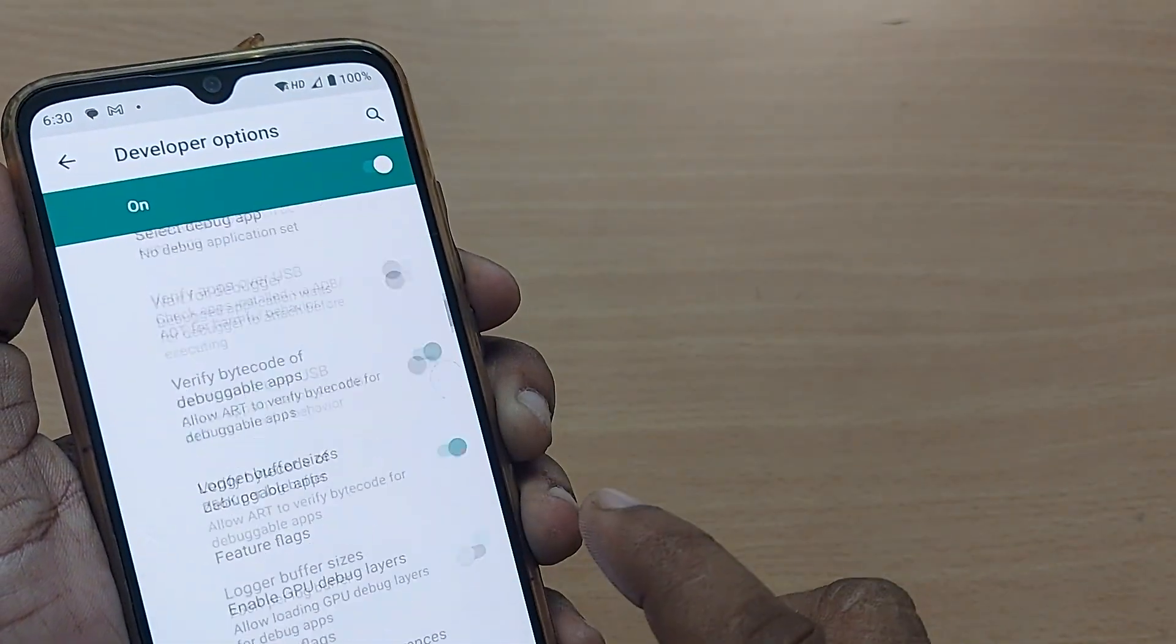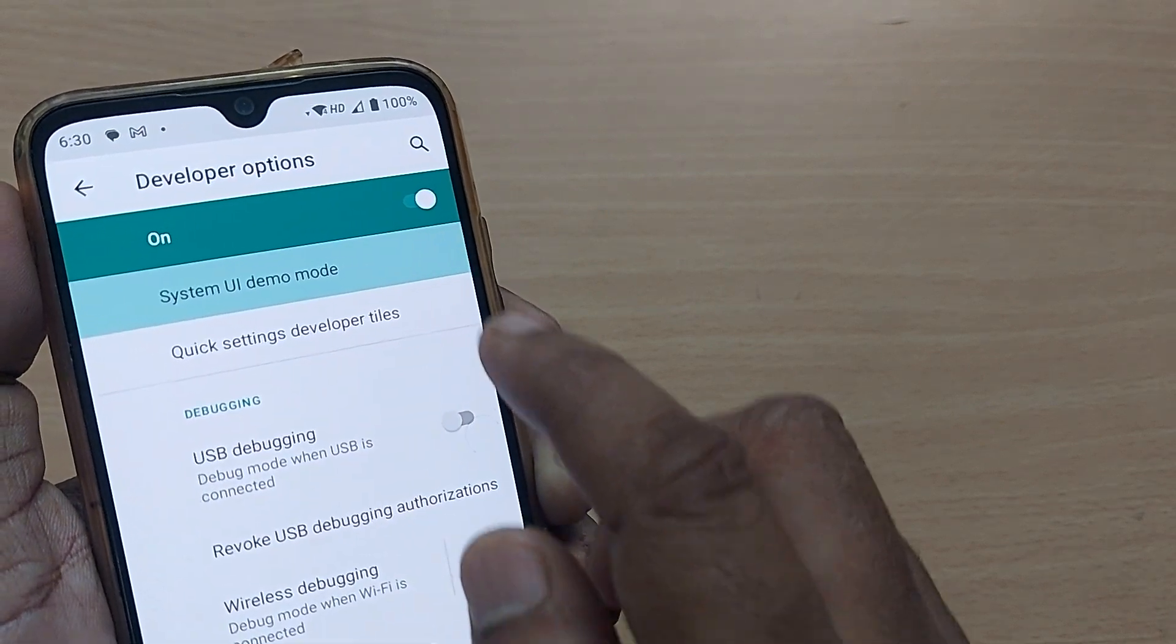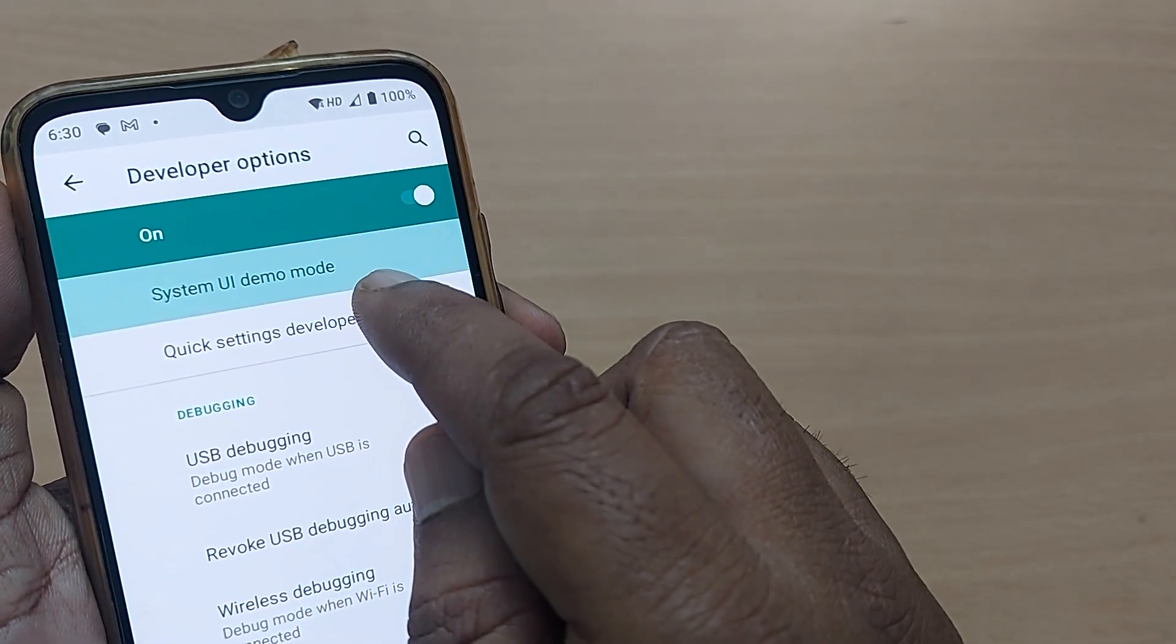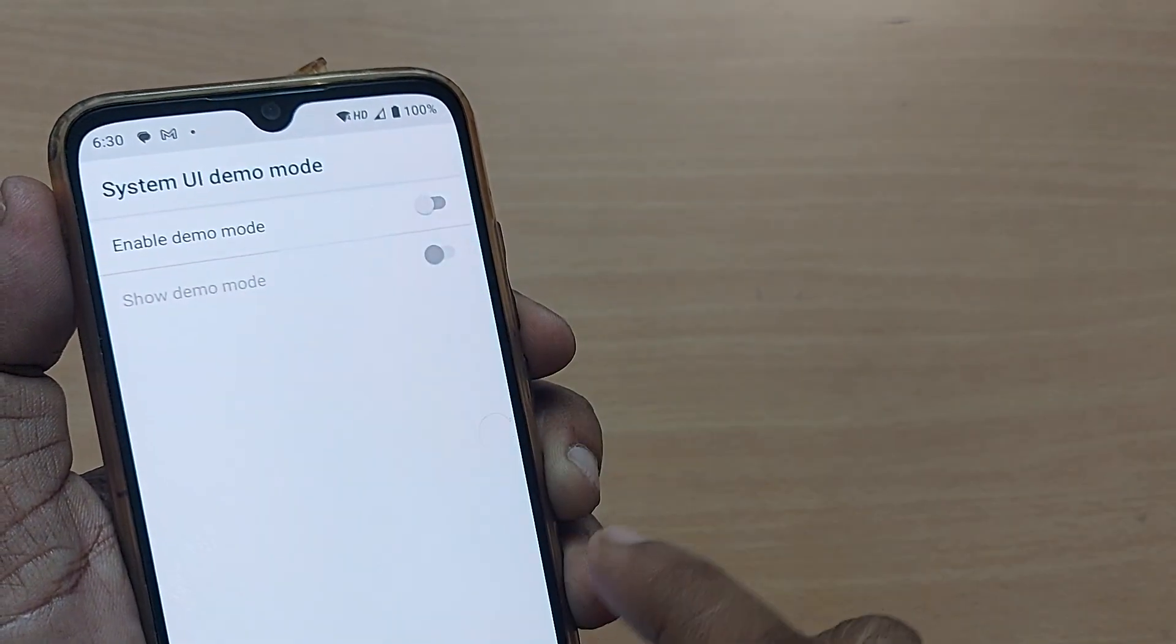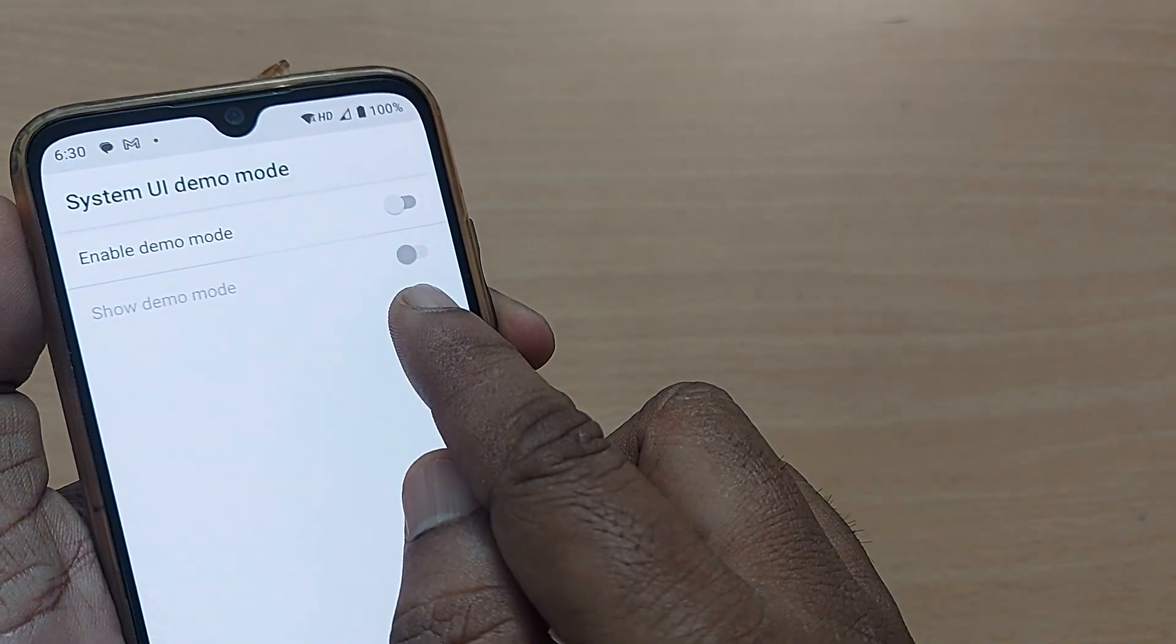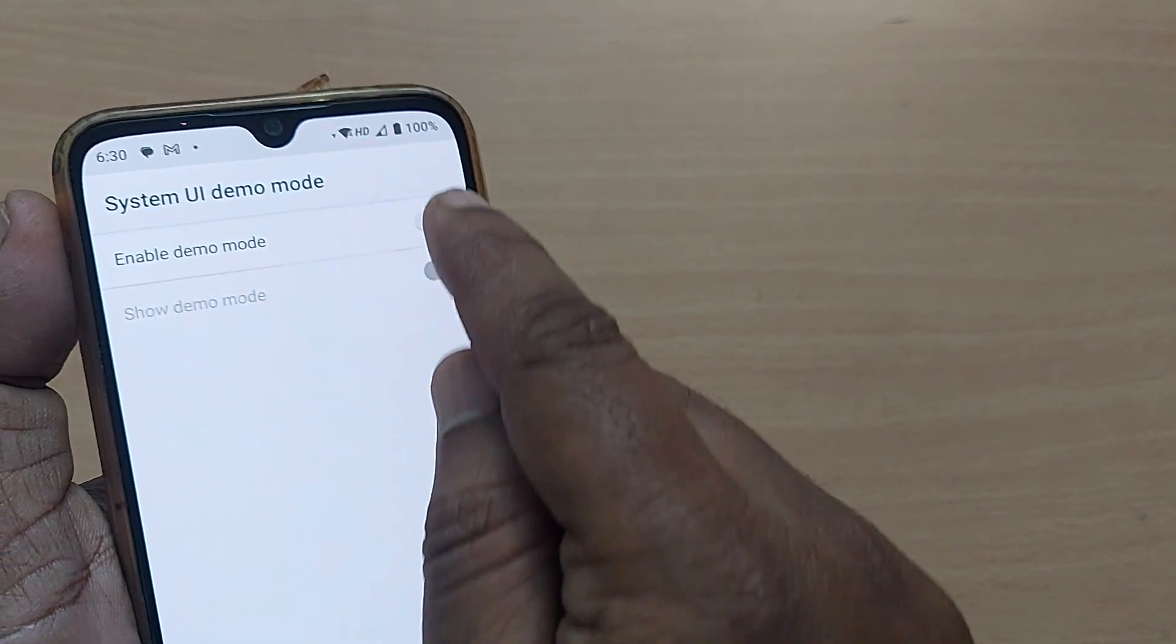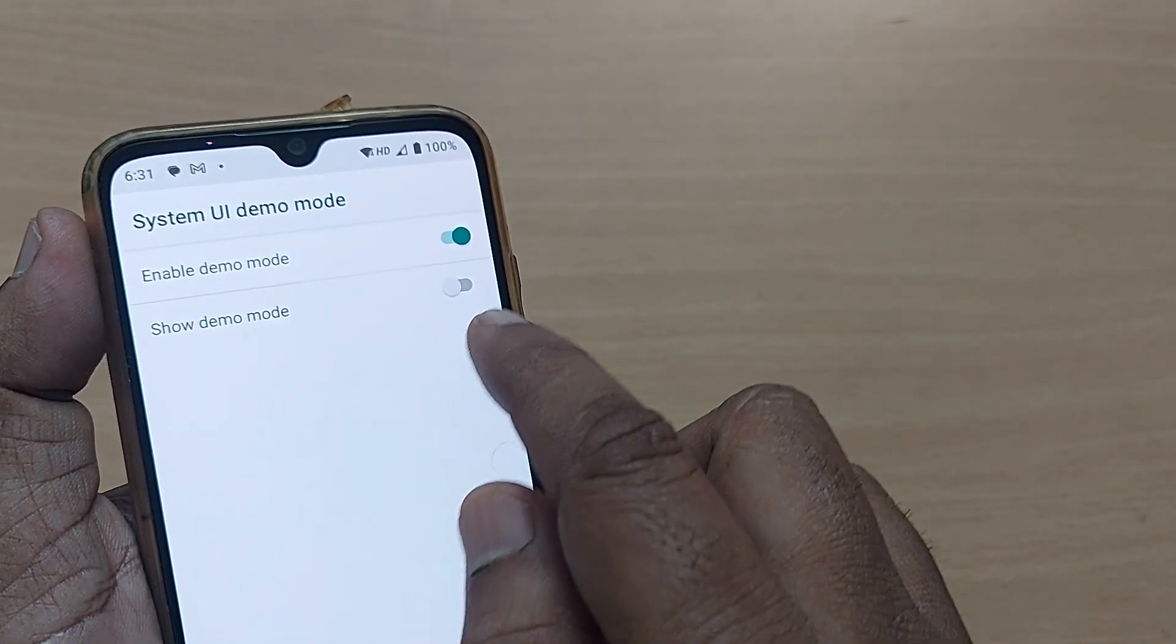Once you have tapped on developer option demo mode, it will ask you system UI demo mode. Tap it. Now clearly enable demo mode option is given here. Just enable that's all.